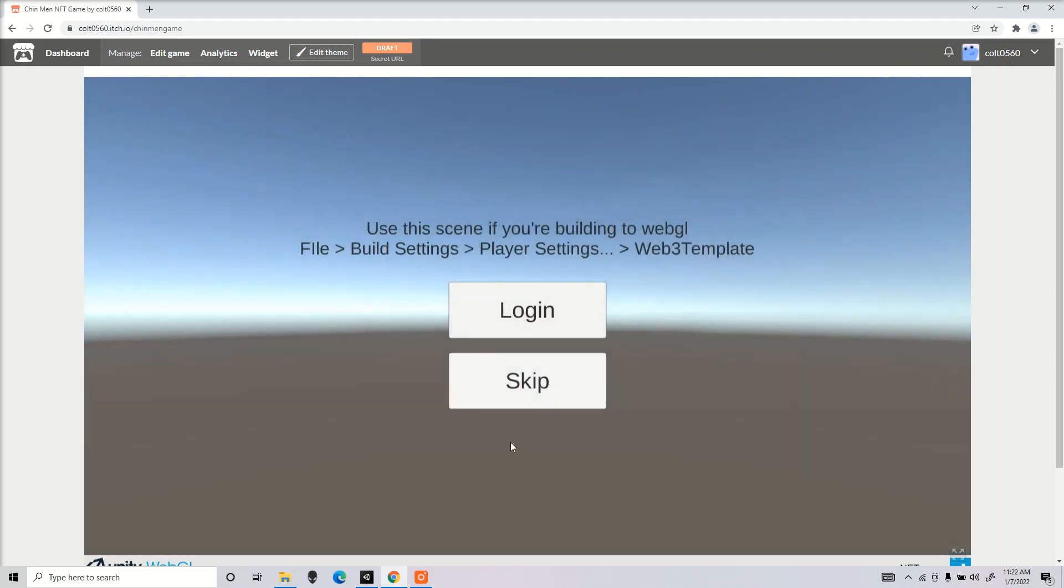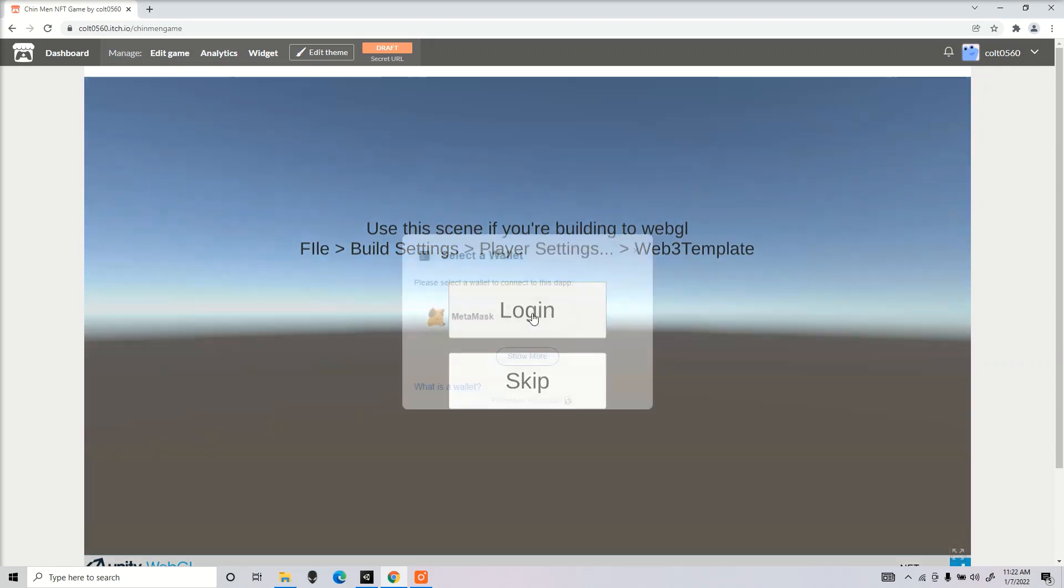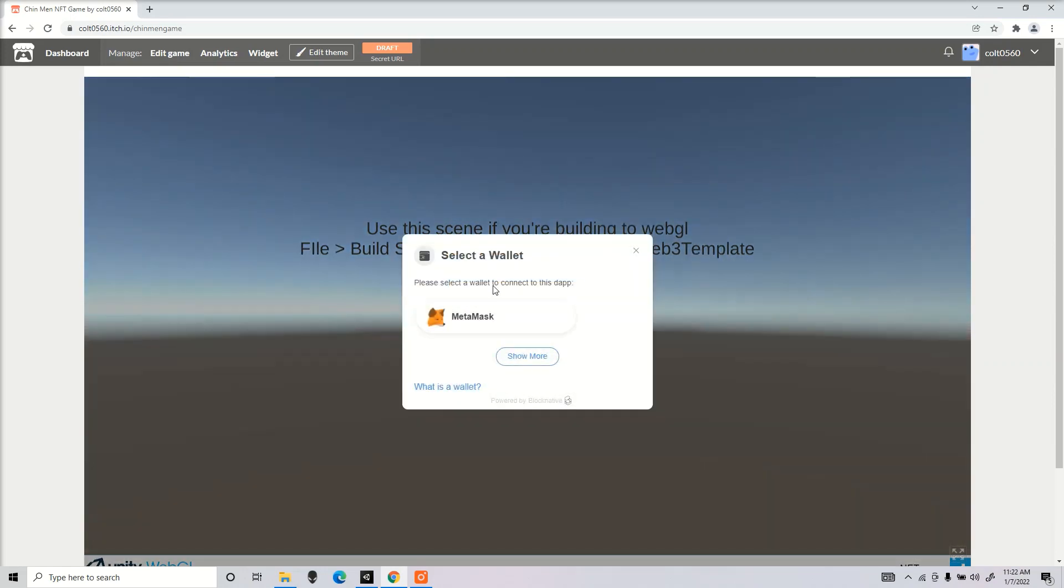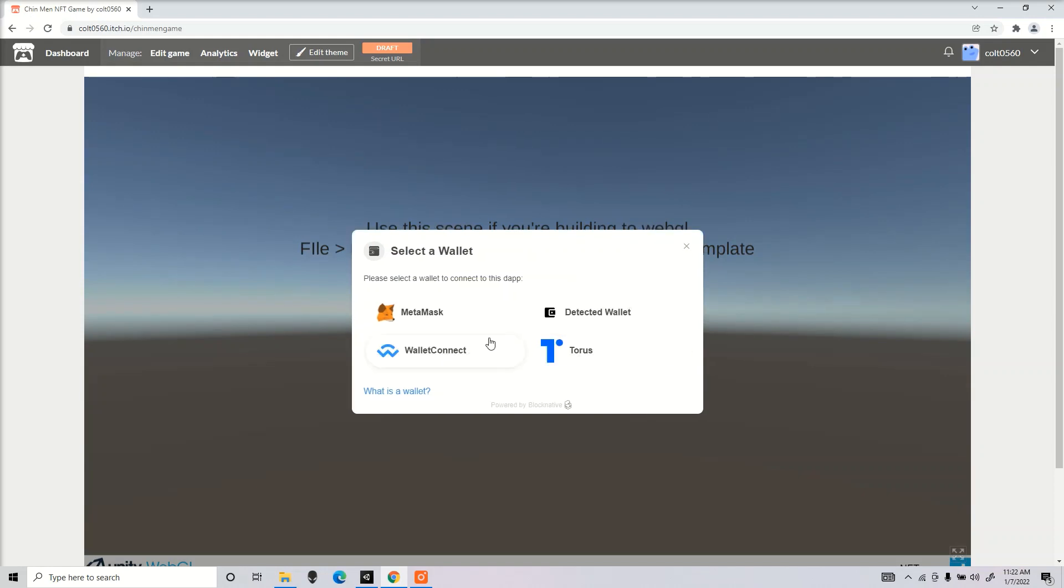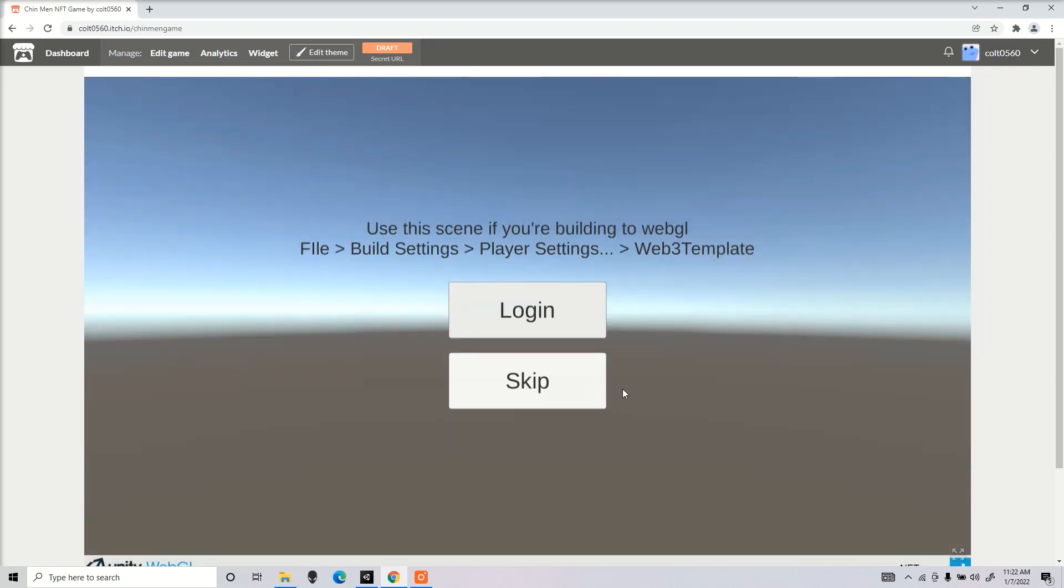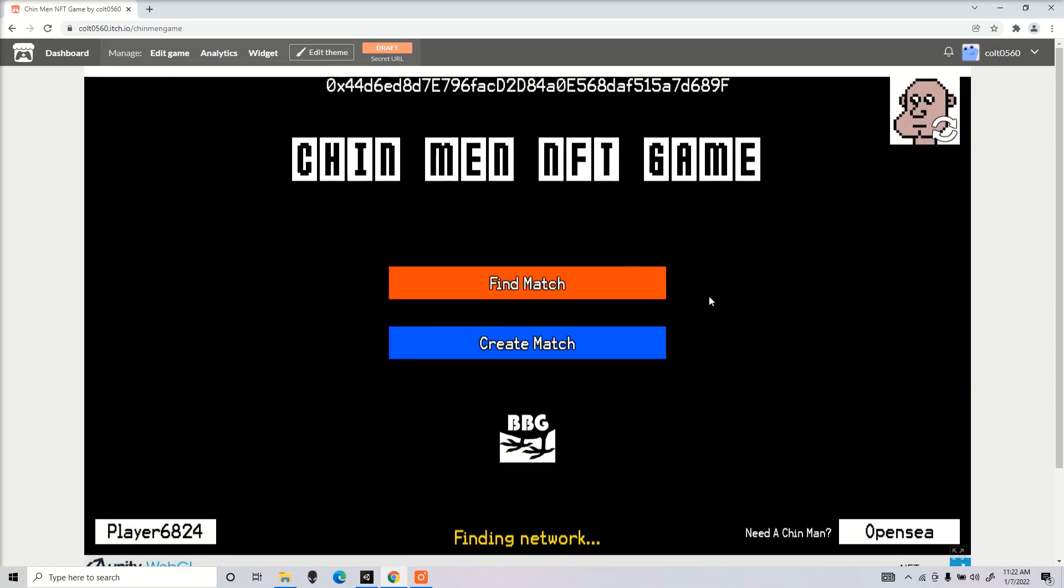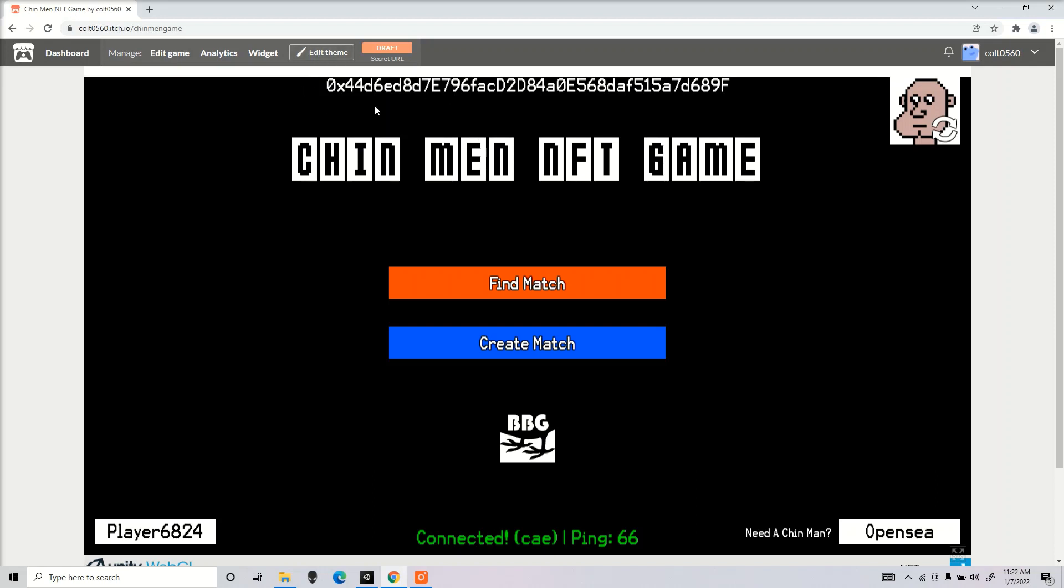Now I'm going to show you guys how everything looks once you build the game. Here's our sample scene. Now once I press this login button, this notification should pop up, gives you the option to use four wallets. I'm going to sign into my MetaMask wallet. Once you press that, there should be another notification asking you to sign in, but I already did that before, so if it's your first time, that will pop up as well.